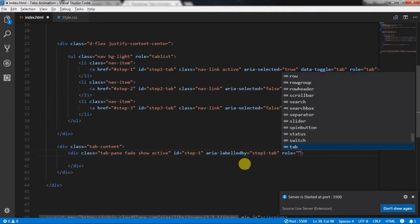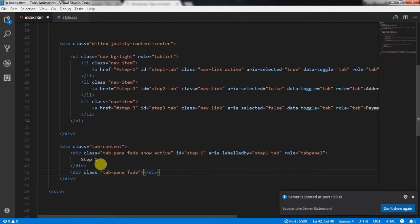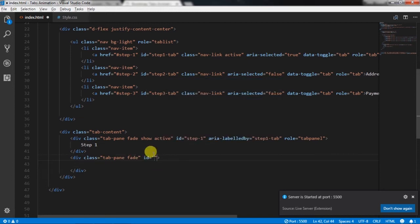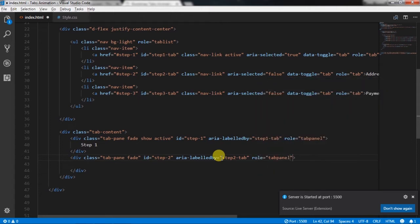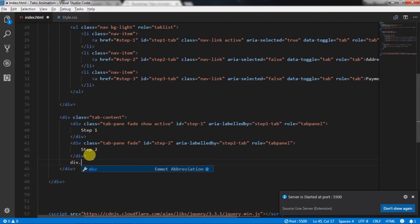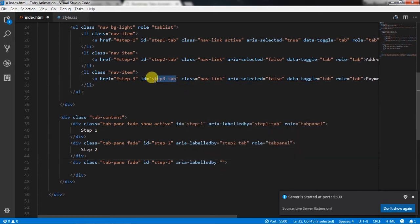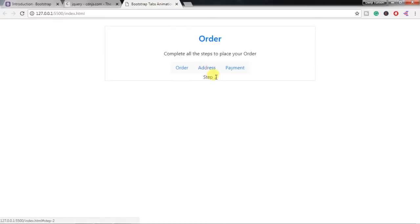Then we will specify role='tabpanel' and enter some text in this div. After that we will create the second tab content — div with class 'tab-pane fade', id='step2', aria-labelledby='step2-tab', and role='tabpanel'. Then we will create the third tab content — div with class 'tab-pane fade', id='step3', aria-labelledby='step3-tab', and role='tabpanel'. Enter some content here. Now you will see our tabs are working fine.